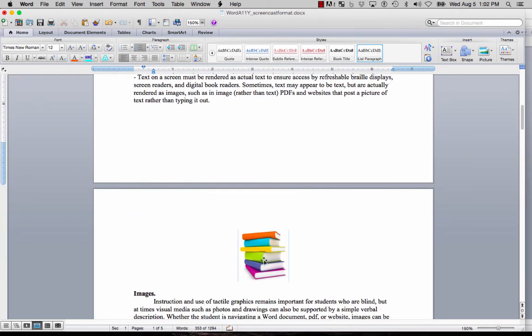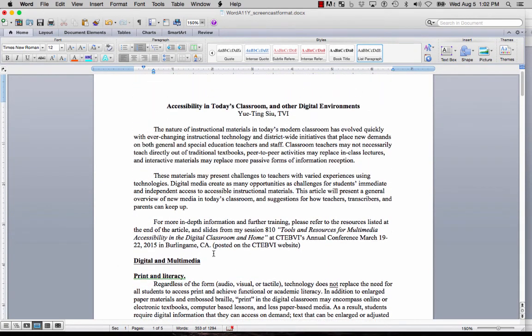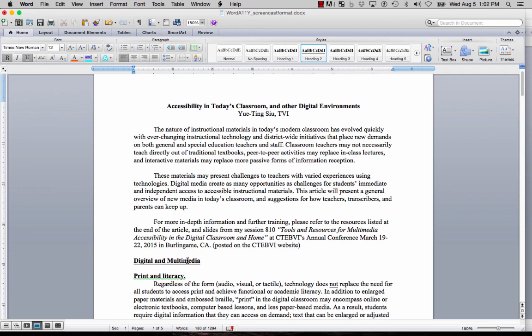So to recap: make sure your images have image descriptions or alt tags, format your headings using the Styles toolbar, and use the built-in list formatting. It's an easy way to create a document that is both visually organized and auditorily navigable. The great thing is that if you start with a well-formatted Word document, you can export it as a PDF or upload it to Google Docs and have an accessible document on all those platforms. For more advanced topics like accessible tables, I recommend visiting the WebAIM website for more detailed information.